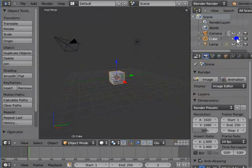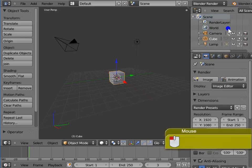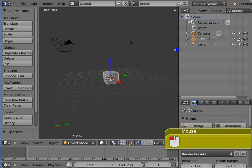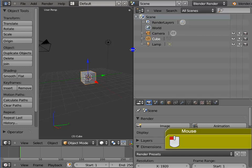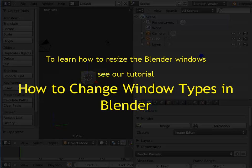The Outliner is a flow chart list of data in Blender. By default, it is present at the top right corner of the Blender interface. Let us resize the Outliner window. Left click the bottom edge and drag it down. Left click the left edge and drag it to the left. We can now see the options in the Outliner window more clearly. To learn how to resize Blender windows, see our tutorial: How to Change Window Types in Blender.